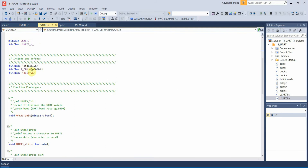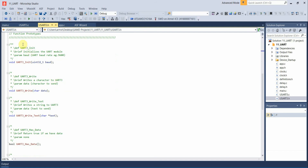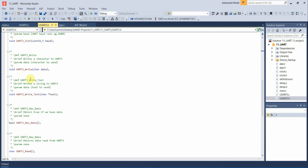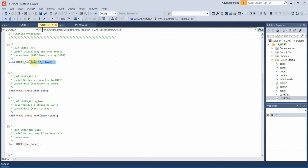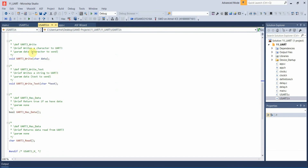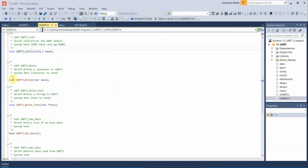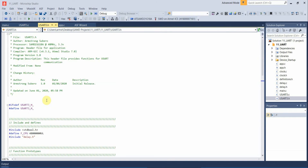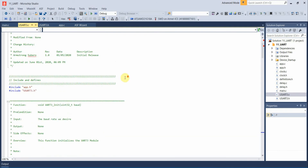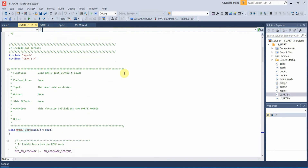In our header file we define the CPU speed as 48 MHz because we're using some delay features. We have functions to initialize the UART module specifying the baud rate, a function to write a character, a function to write text, a function to check if the module has data, and a function to read the data. This header file just provides the function prototypes for the module.